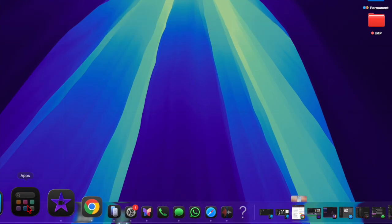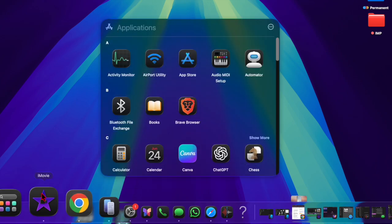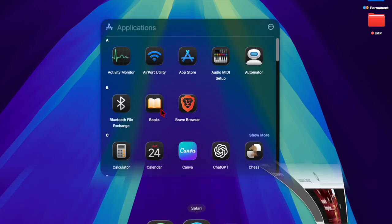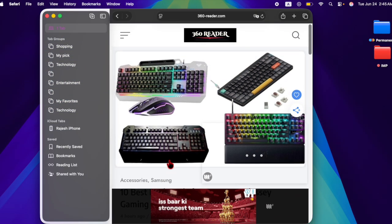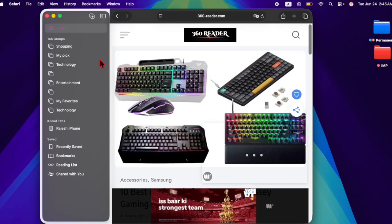In addition, several core apps such as Messages, Safari, and Notes have been refined with new features and design tweaks.